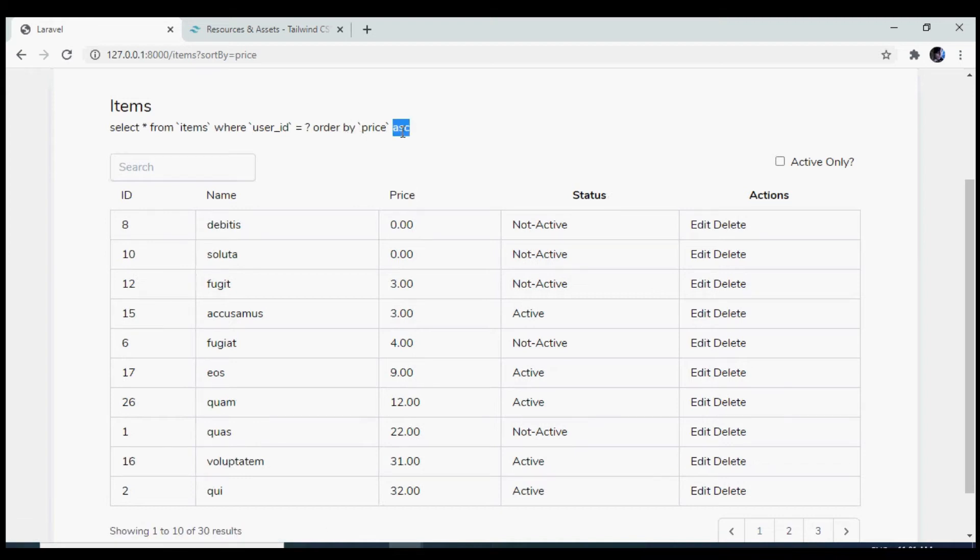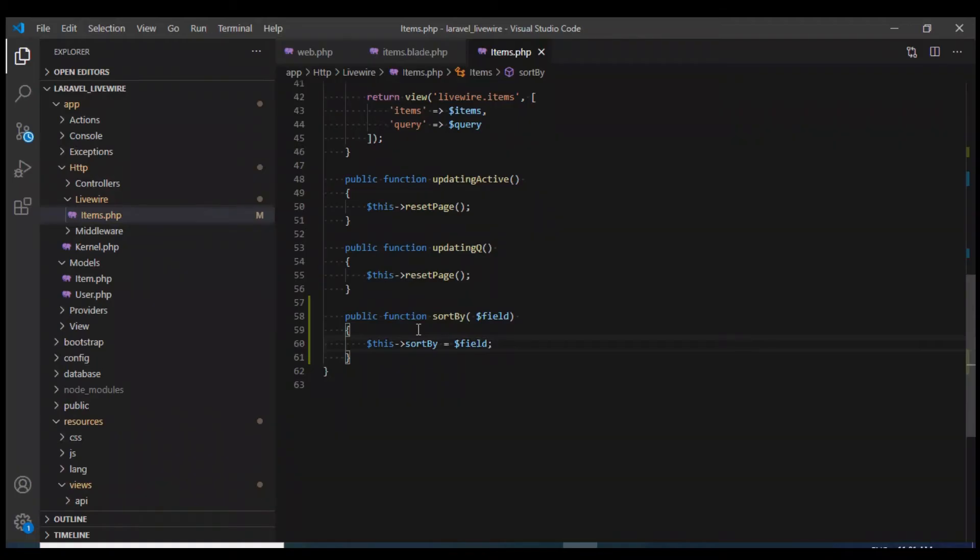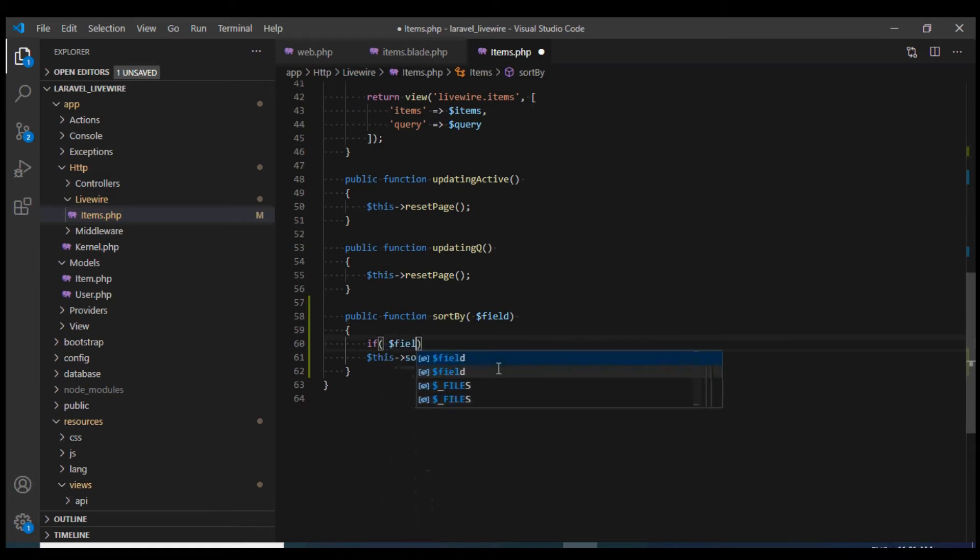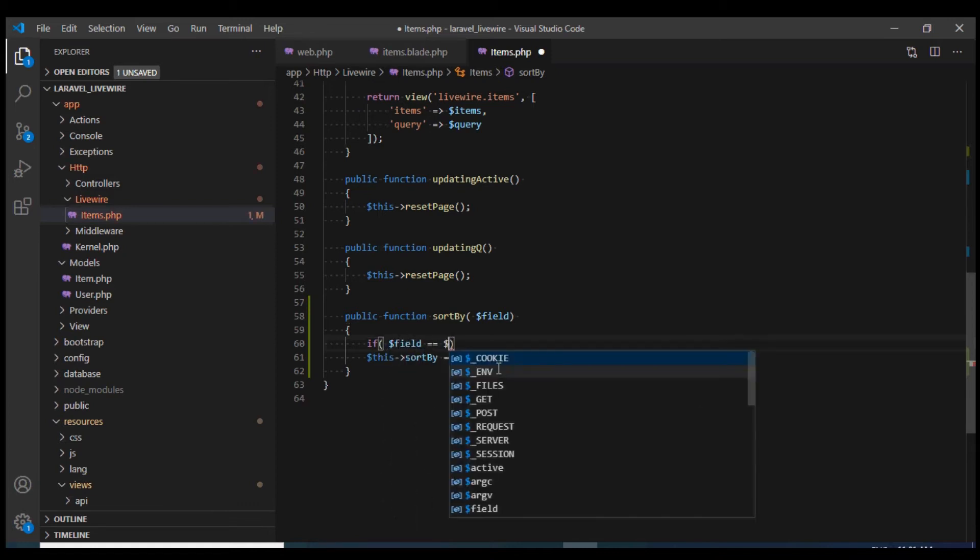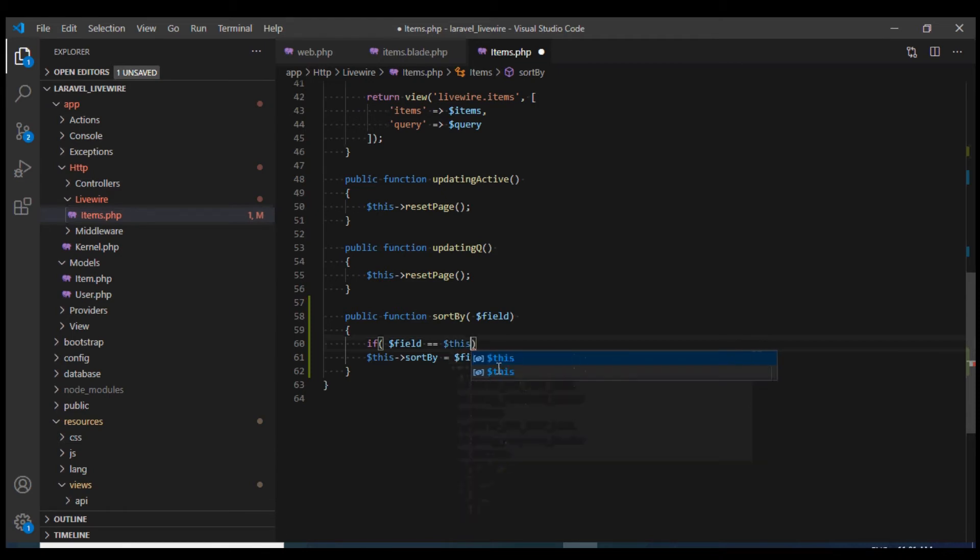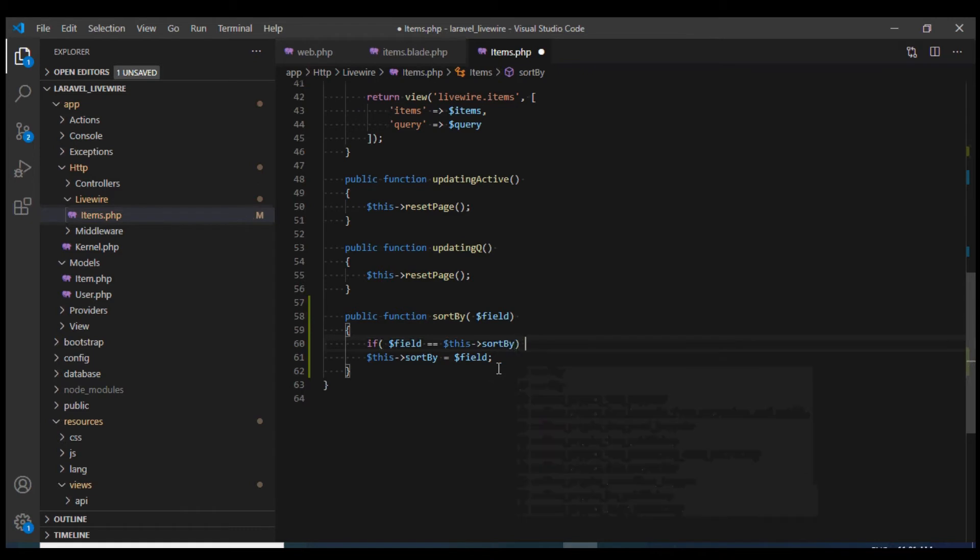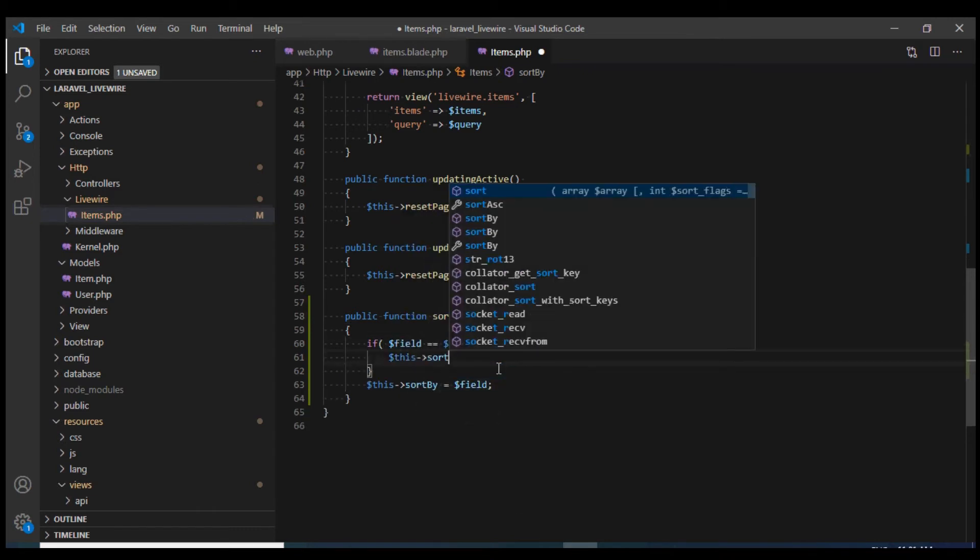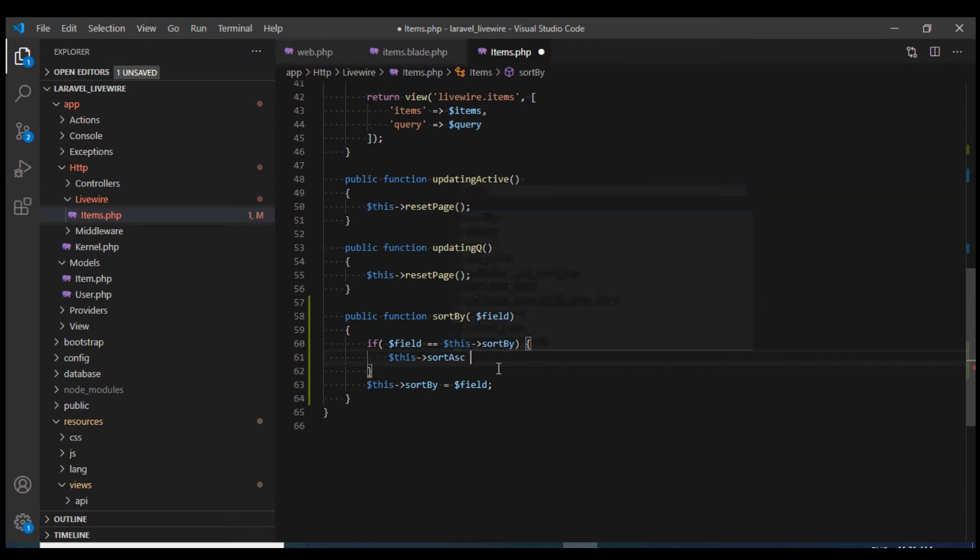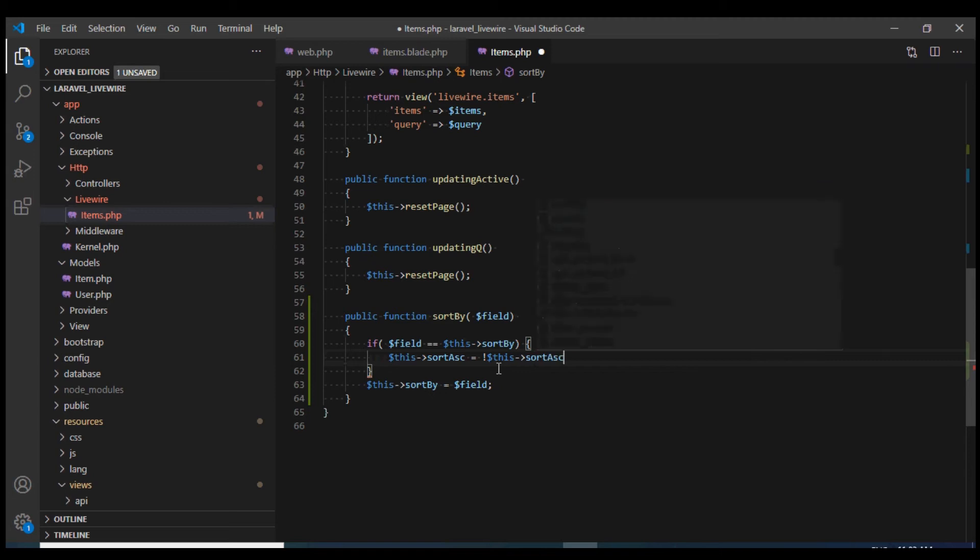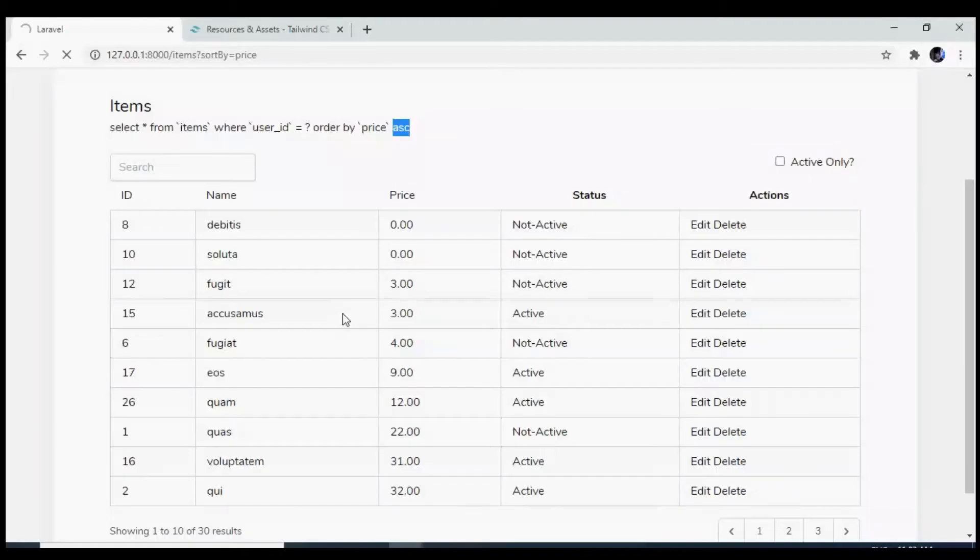Next, we will work on this ascending and descending. Again, within this sort by method, I would check if the field passed is same as the current sort by field. If these two are same, I'm just going to flip the value of sort ascending parameter. I can do so using this not parameter. This would flip the value. Now let us test this one.